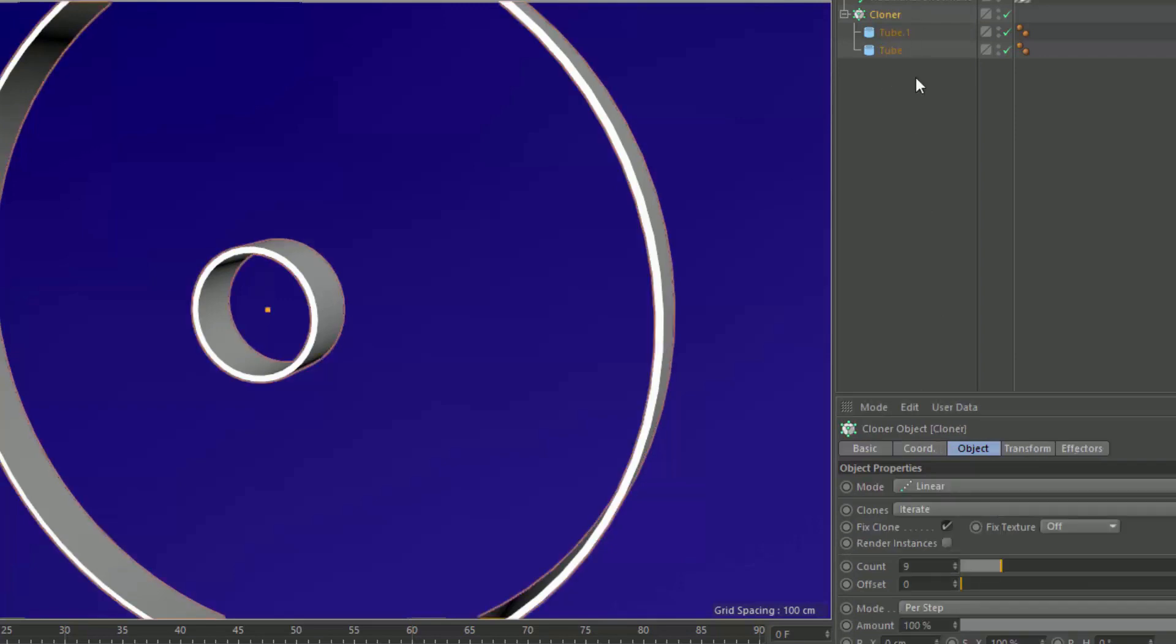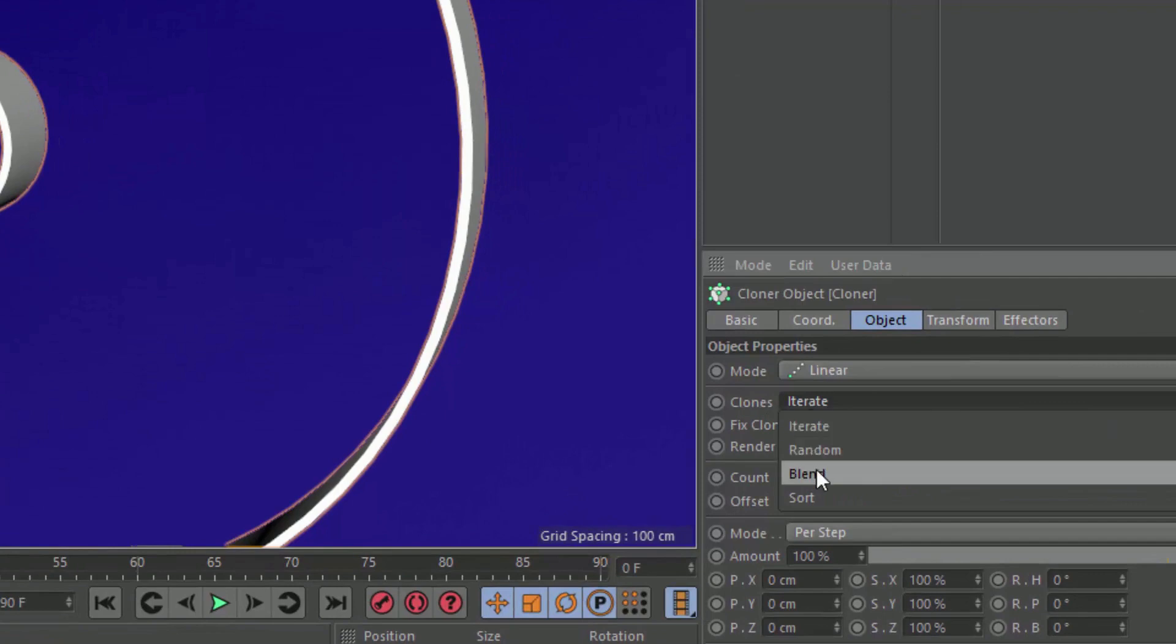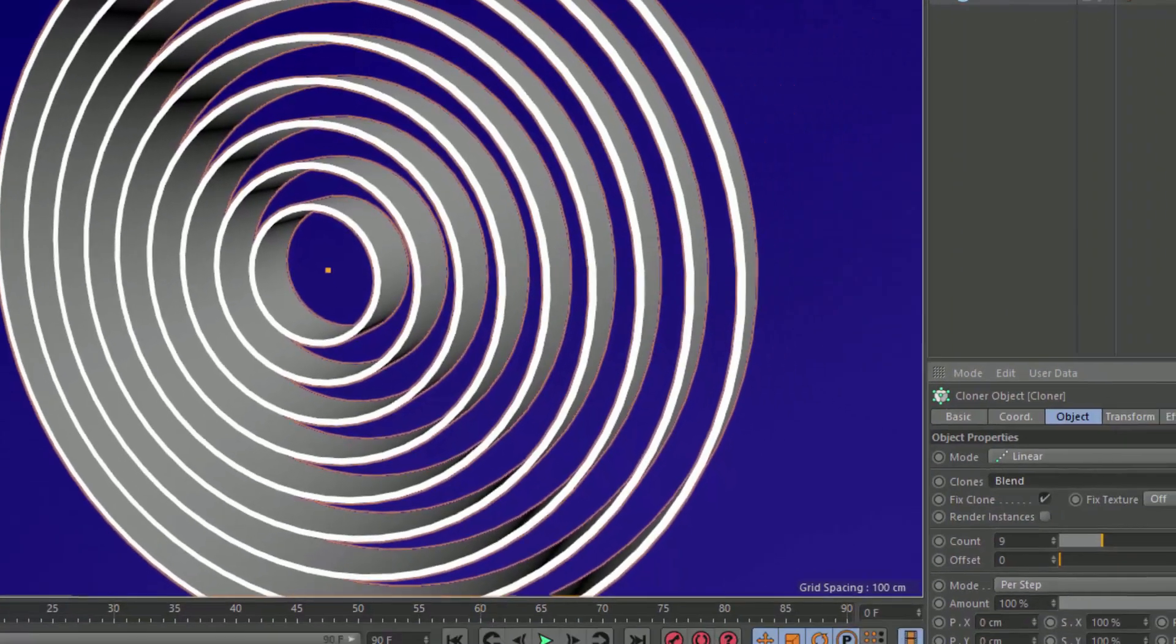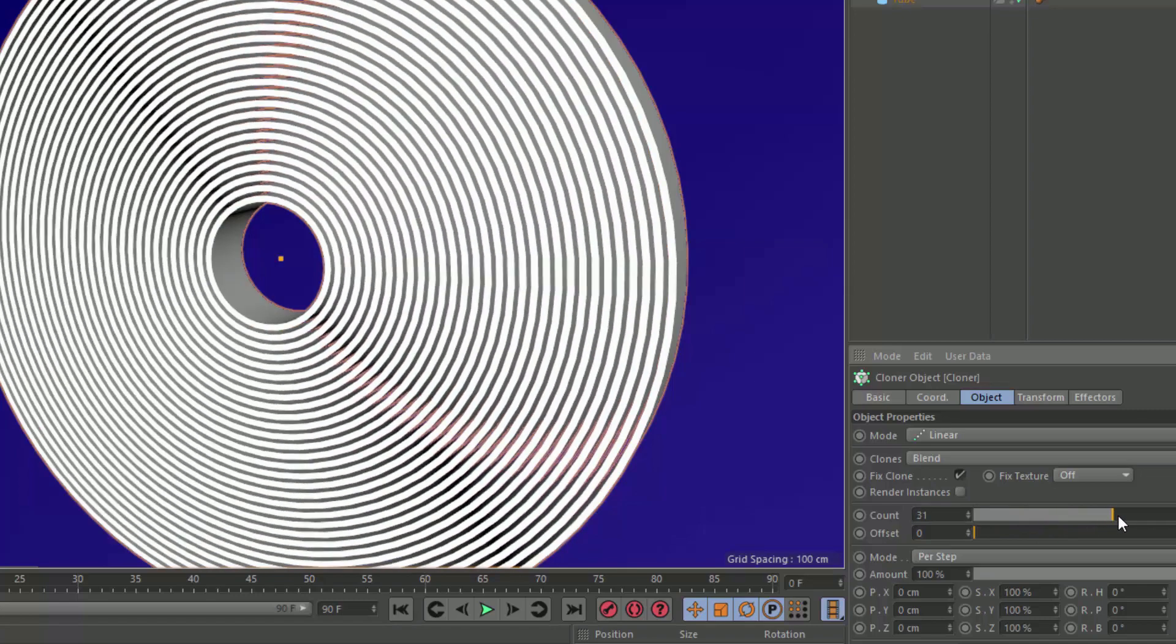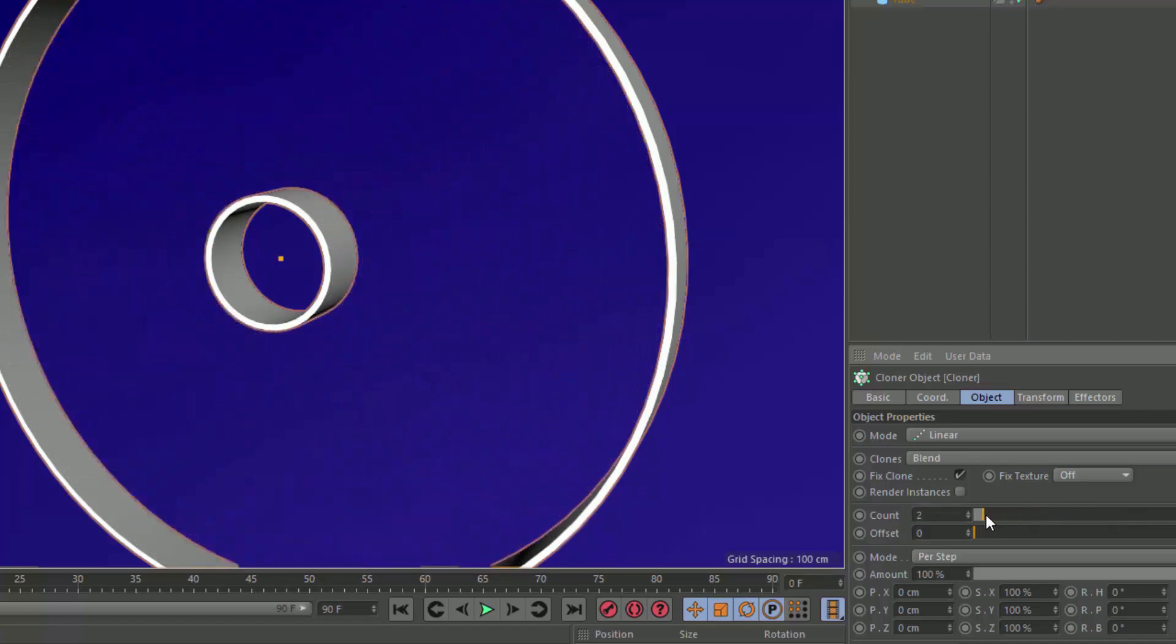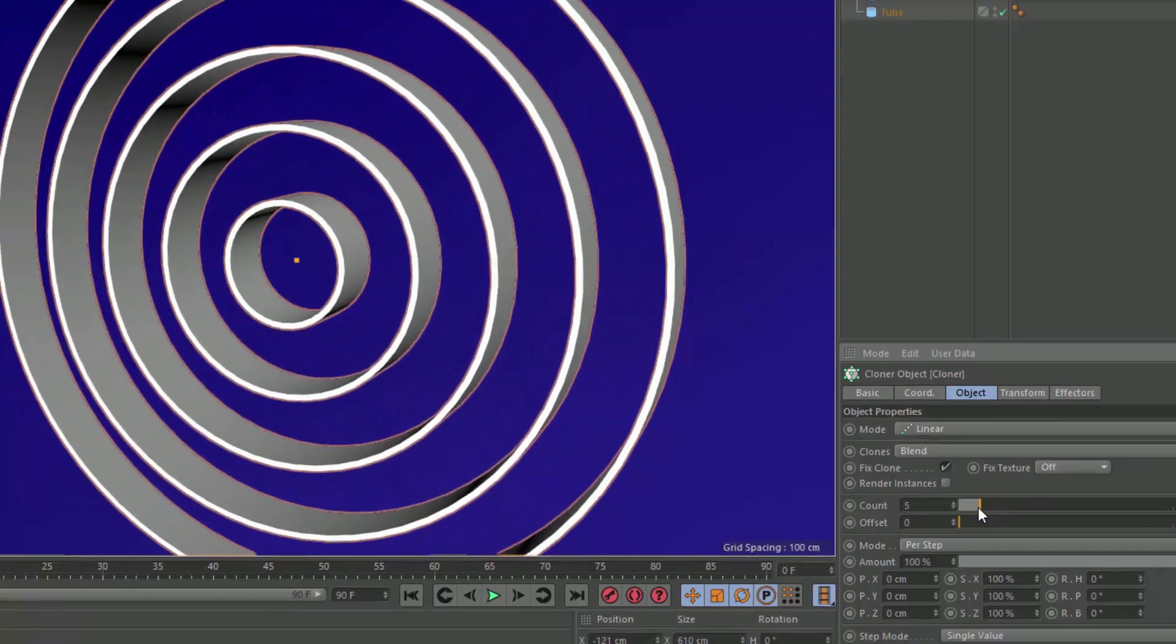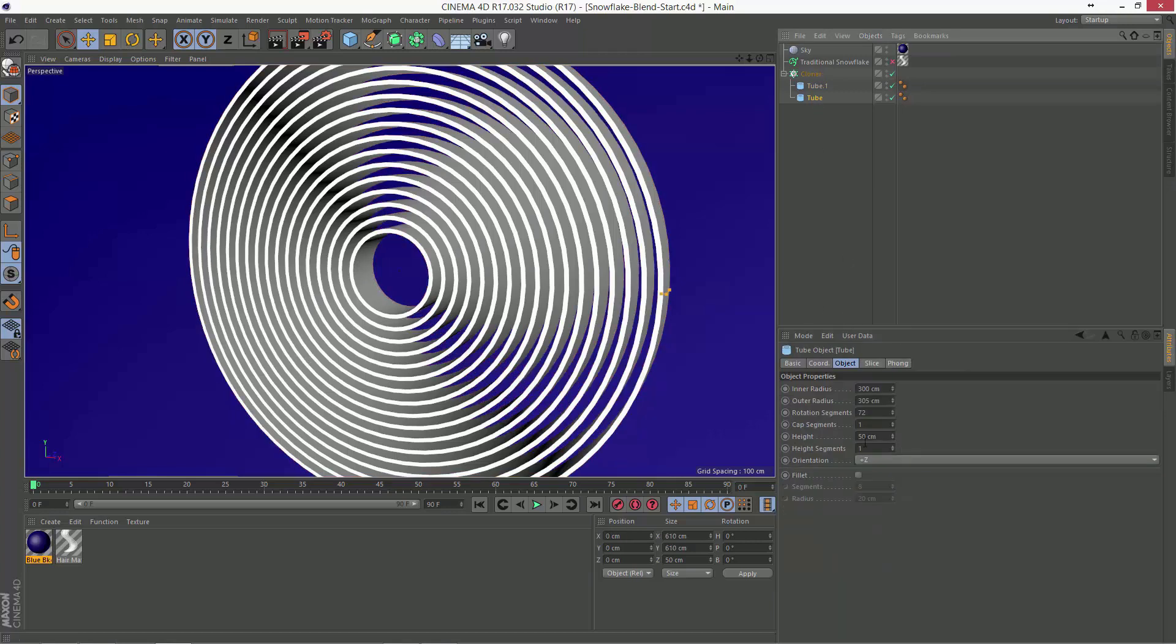So we go back up to the cloner, and we switch this clones option from iterate into blend. And now you can see that it is smoothly blending between each of those values, and we're maintaining the same thickness on each of the rings. We can increase the count here as much as we want, and it's actually going to fit them in between those two tubes that we've created. And also, by the way, I adjusted the rotation segments on this, and it's smoothly interpolating that attribute as well.